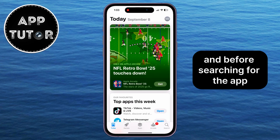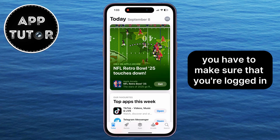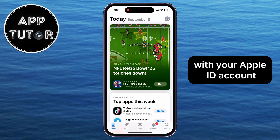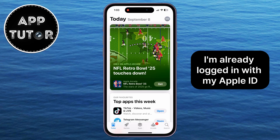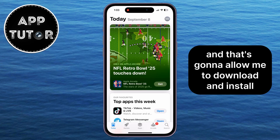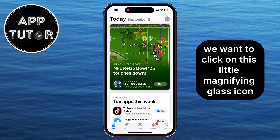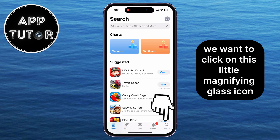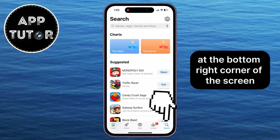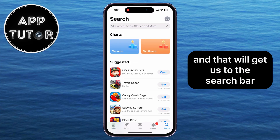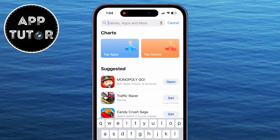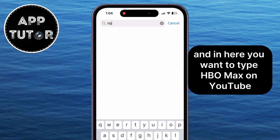And before searching for the app, you have to make sure that you're logged in with your Apple ID account. I'm already logged in with my Apple ID, and that's going to allow me to download and install applications on this specific iPhone. So we want to click on this little magnifying glass icon at the bottom right corner of the screen, and that will get us to the search bar. And in here, you want to type HBO Max.